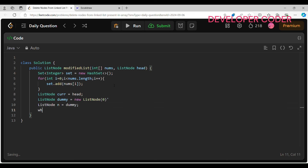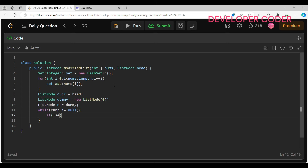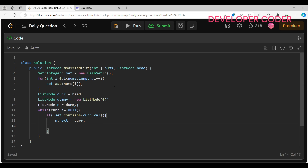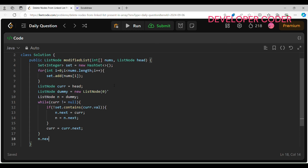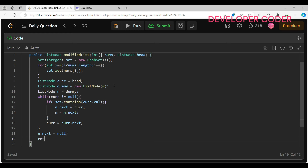Create one more ListNode n pointing to dummy. Then run a while loop: while curl is not equal to null. Inside, check if set does not contain curl.value — if it doesn't, then n.next points to curl, and n becomes n.next. After the if block, curl moves to curl.next. Once the loop finishes, set n.next to null and return dummy.next.